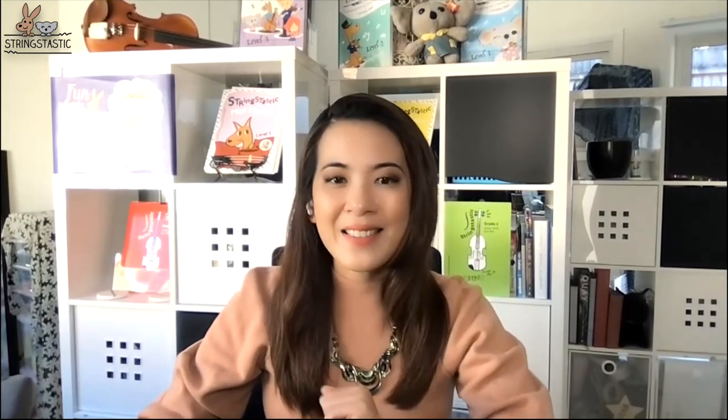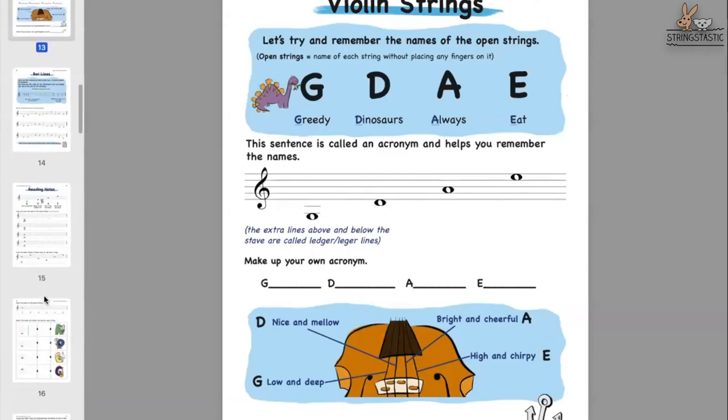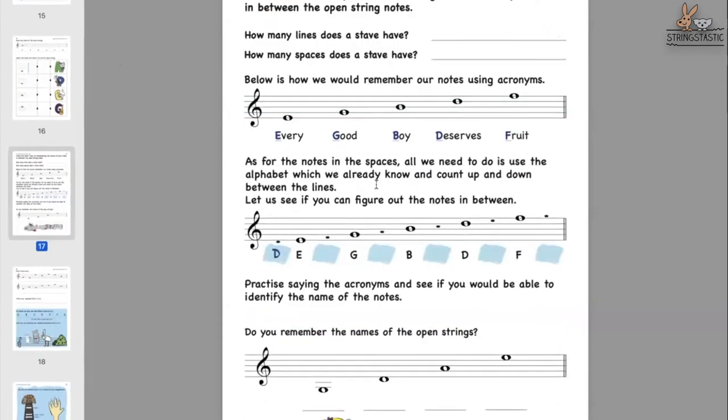After teaching students to memorize how the open strings look, the next step is reference — they need to know the notes in between the spaces and lines. So I introduce the traditional mnemonic: 'Every Good Boy Deserves Fruit,' or I change it to 'Every Good Boy Draws Fruit,' or 'Every Good Boy Deserves Ferrari.' They need to identify notes not only in the open strings but through the lines and spaces.